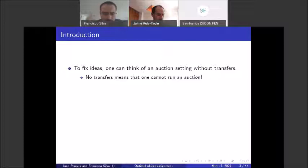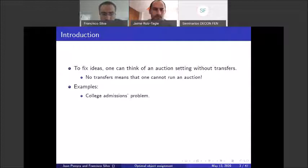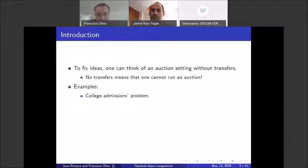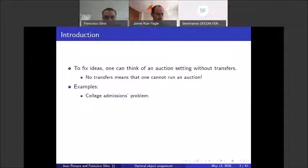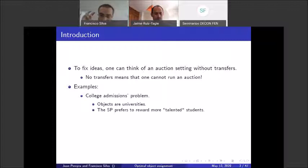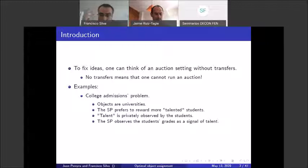Another way to think about it is through the applications we consider. One application is the college admissions problem — our paper sits at the intersection of mechanism design and matching. Several of our applications come from topics studied in the matching literature, and we try to look at them in a different way. In the college admissions setting, the objects being assigned are universities: good universities and not-so-good universities.